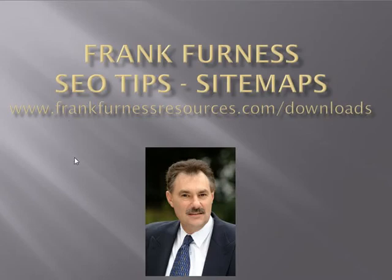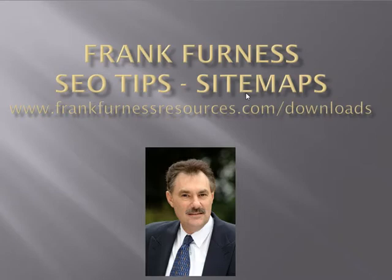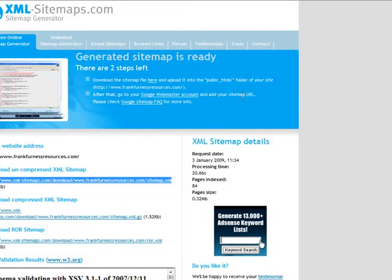Hi, this is Frank Furness, and today we're talking about SEO tips again. Today it's all about sitemaps, because if you want to get optimized, you've got to be seen. The easiest way is to get a sitemap of your website and then get it pinged out to all the search engines. That sounds like gobbledygook, but let me show you how easy it is to do.